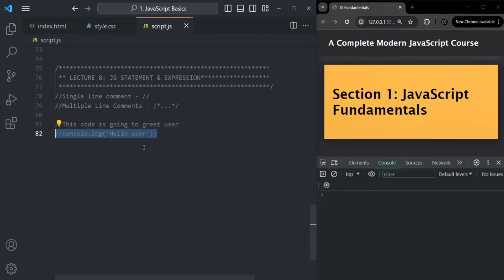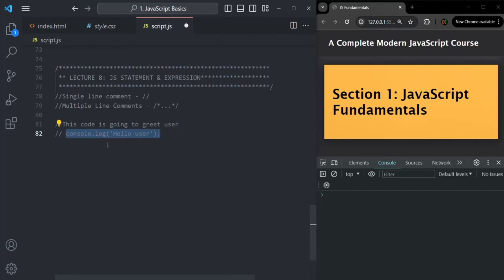If the code is not commented, for example if I uncomment this console.log statement, you can select this code and press Ctrl slash — it will comment that code. And if the code is already commented and if you press Ctrl slash, it will uncomment that code. So this is the shortcut for commenting or uncommenting. Let me go ahead and comment this code by pressing Ctrl slash. Now, let's talk about what is a JavaScript expression and what is a statement.